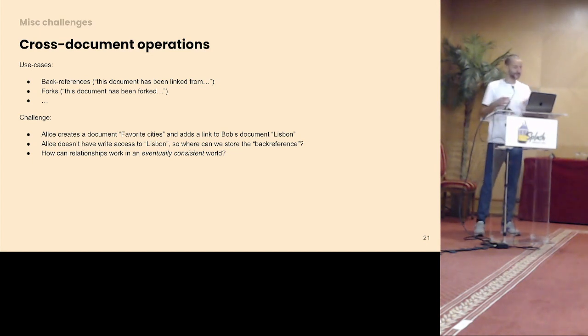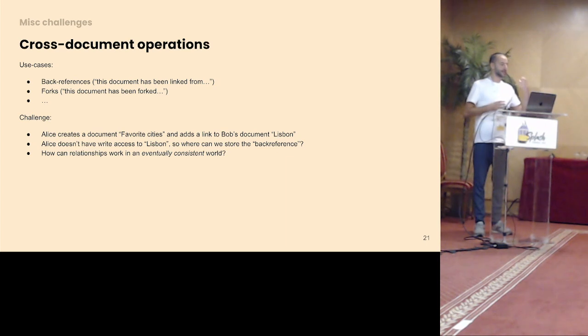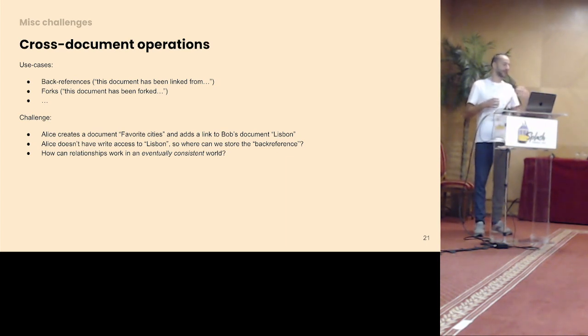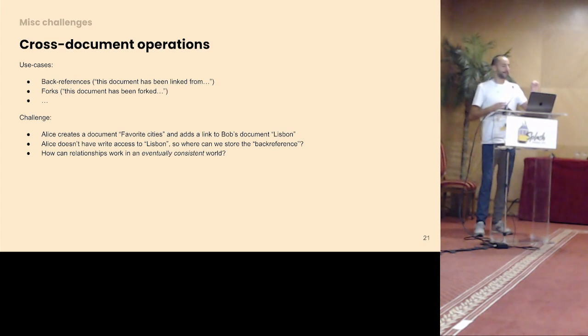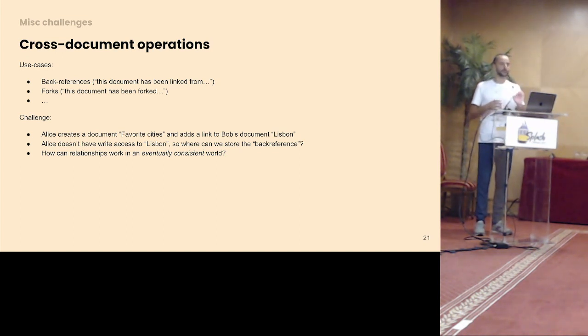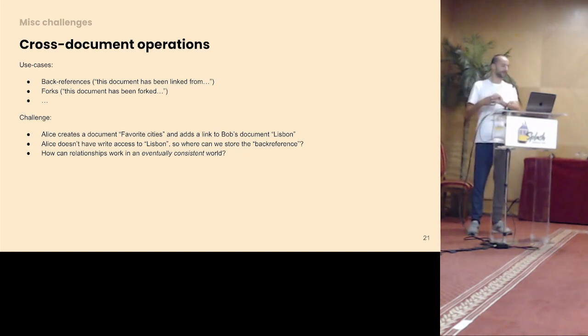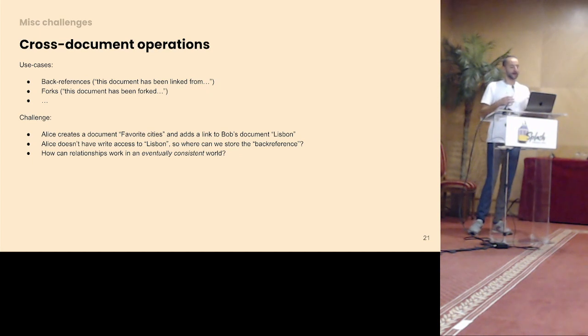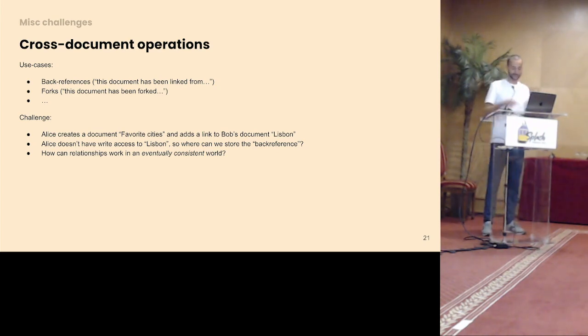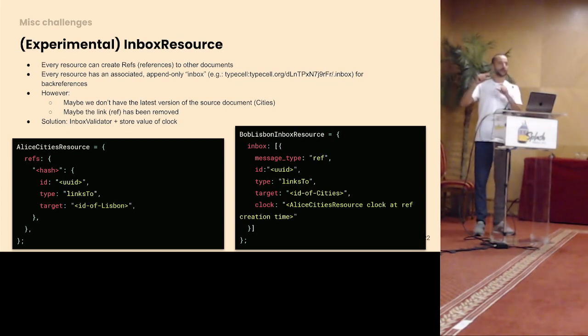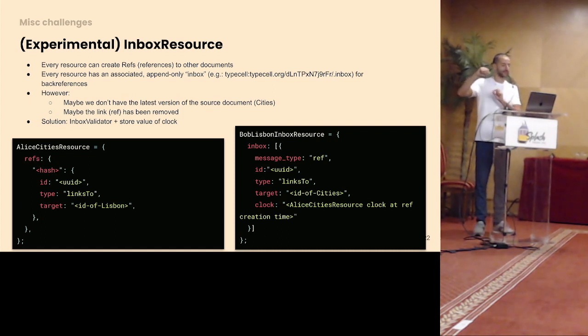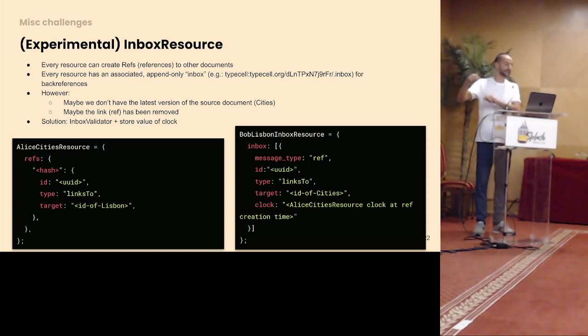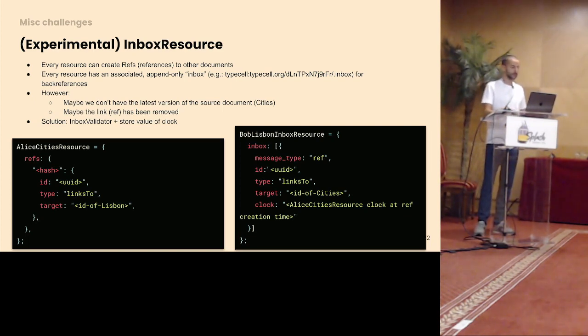I'm not sure if I have time to go too much in-depth, but where it gets more complex is areas such as cross-document operations. Of course, you have search. One that I was interested in is things like back references. So let's say a user links from one document to the other. So Alice creates a document, Favorite Cities, as a link to Bob's document, Lisbon. But Alice doesn't have write access to Lisbon. But I would love to show on the Lisbon page that Alice is linking to this. So how do you model this in a CRDT world? That's a challenge I've been exploring. I'm curious to hear your solutions to these kind of problems. One thing that I'm experimenting with is so-called inbox resource, which is a public append-only inbox where users can post messages like, hey, I actually did post a link to this document. And then with some validation around this. It will be interesting to discuss this more in-depth as well with you experts on this.